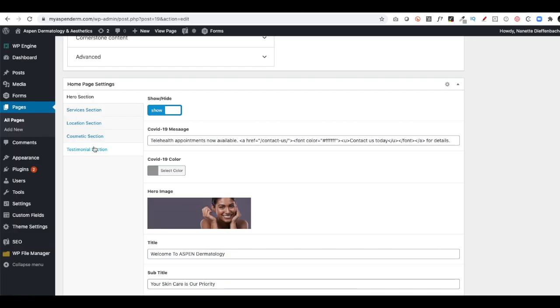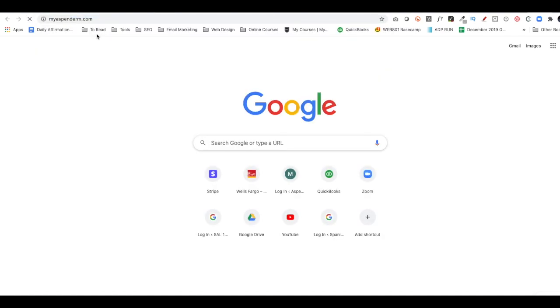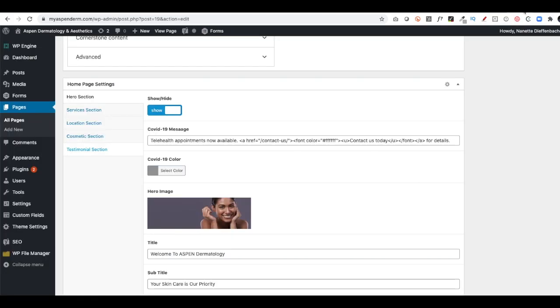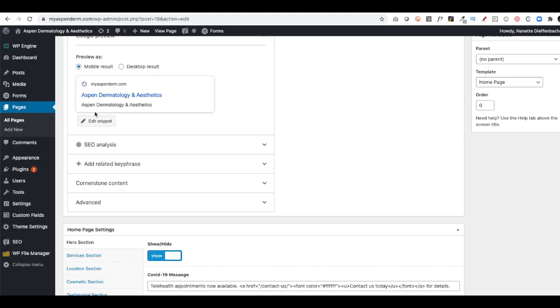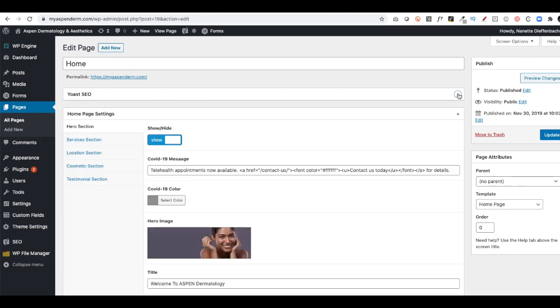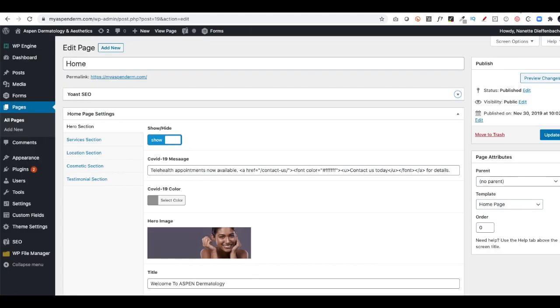One thing I like to do is open up another window and have the front side of the website open. Here's the back end where I'm editing the home page. I'm just going to minimize this. This is the home page editor, and this is the front end of the website where I can see where the content is showing.